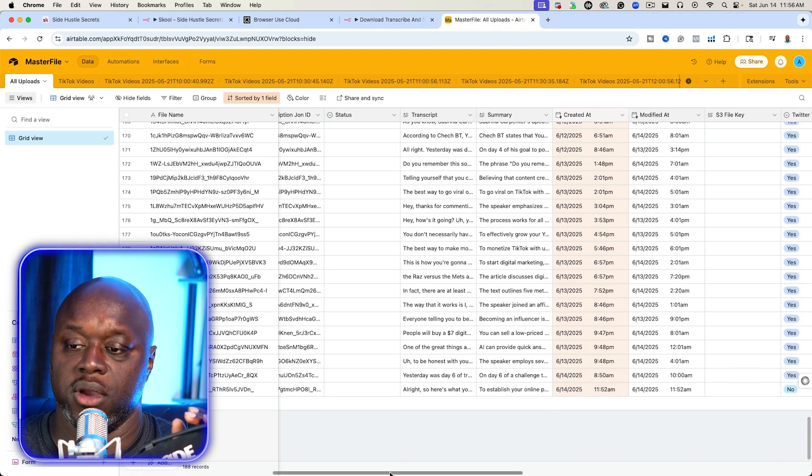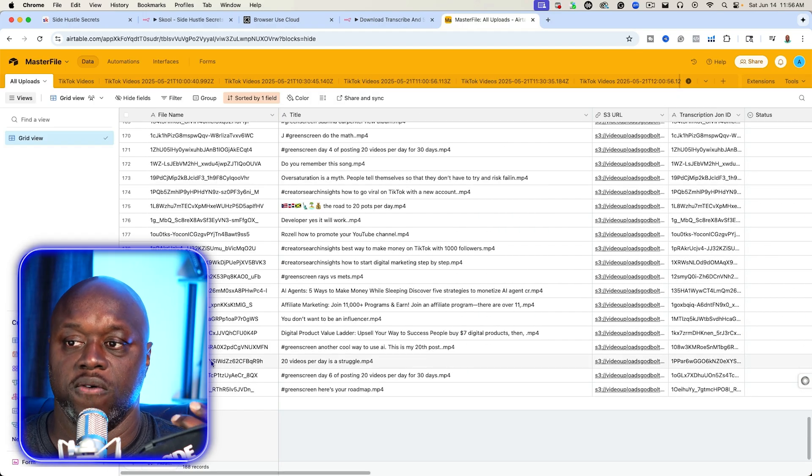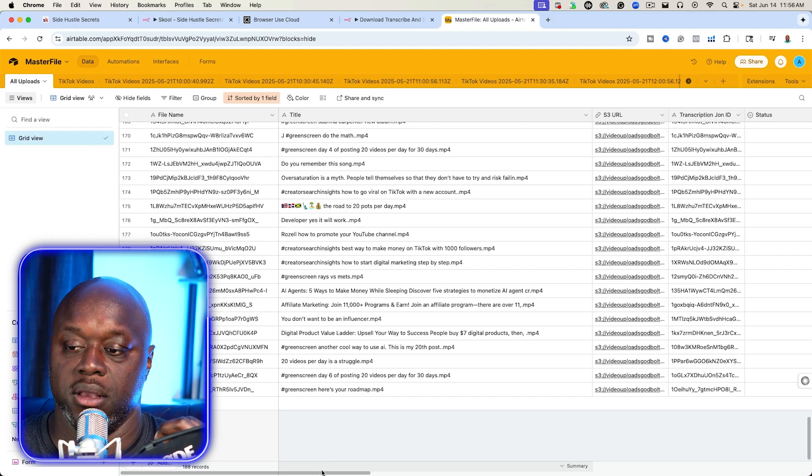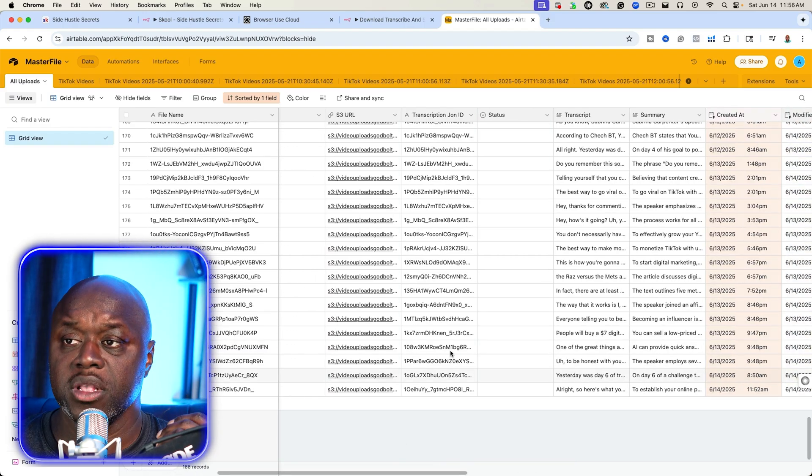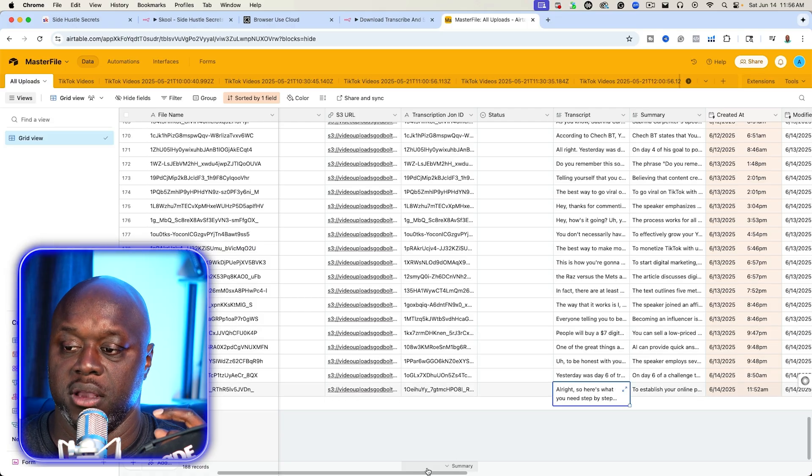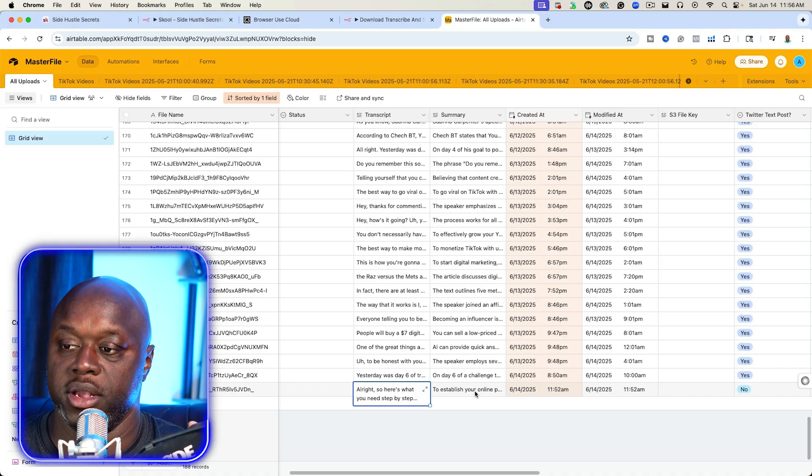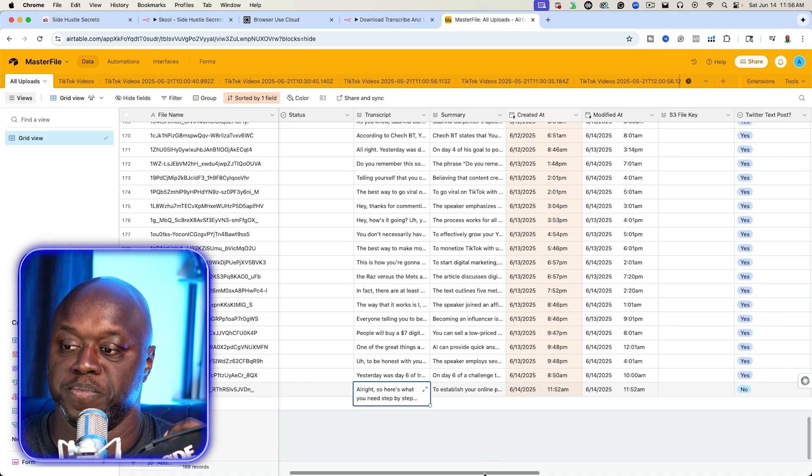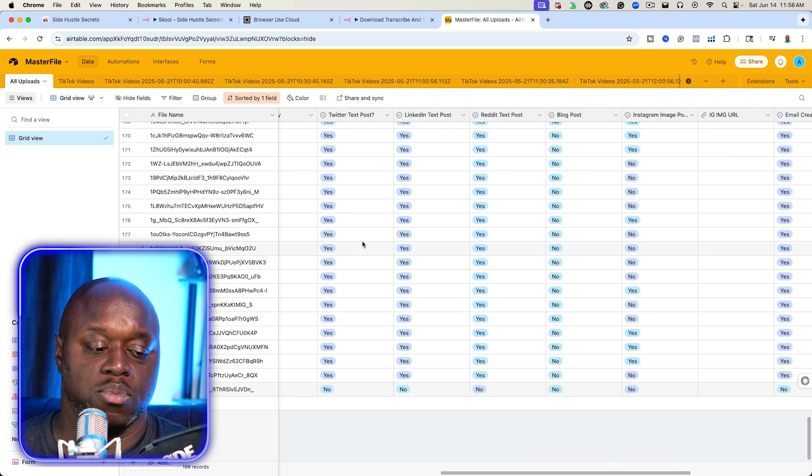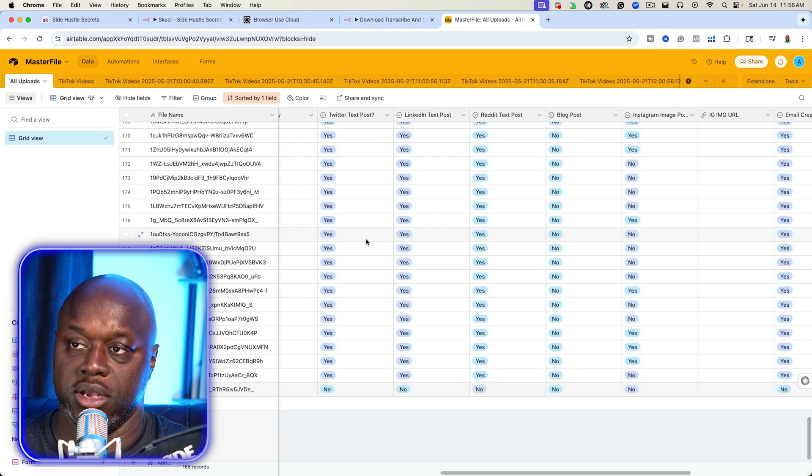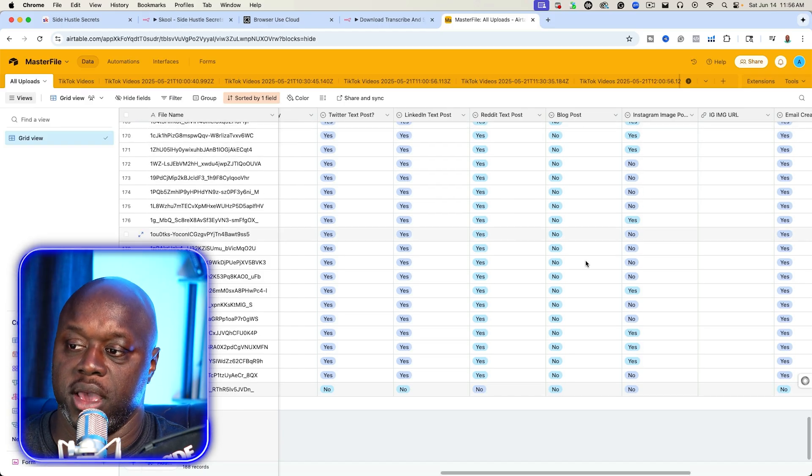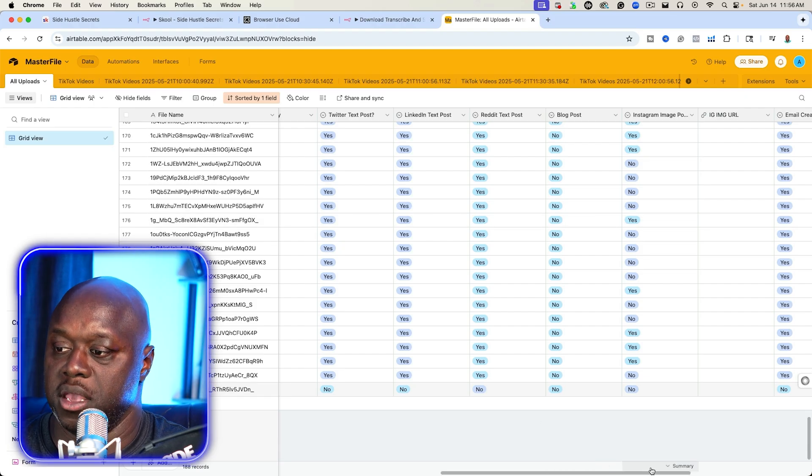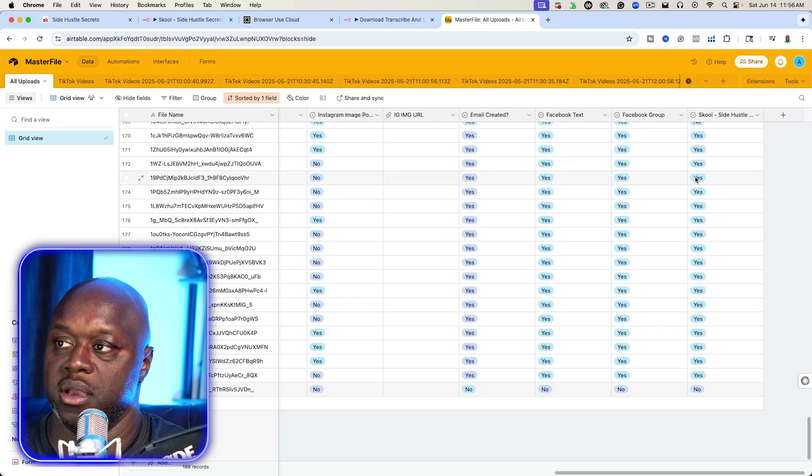And then it actually saves both the transcription as well as the summary into an air table. I created an air table that gives us the file name, that's actually based on the Google file name, the title that's grabbed from the caption, the S3 upload which we can delete later on, the transcription ID, the transcript of the original video, this is a long text and then the summary as well. And then we also have when it was created and then modified. And then I've got all of these single select boxes that lets me know if it has created that thing. So you can see, I have one for Twitter, LinkedIn, Reddit blog, which I haven't set up yet, Instagram image post. Did it create an email for me? Facebook text post, Facebook group post.